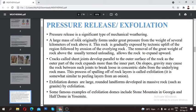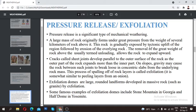Pressure release is an important factor leading to mechanical weathering of large rock masses. A large mass of rock originally forms under great pressure from the weight of several kilometers of rock above it. The underlying rock has to bear the weight of all the rock mass above it.